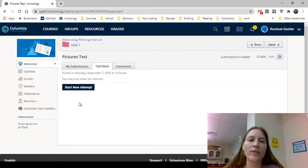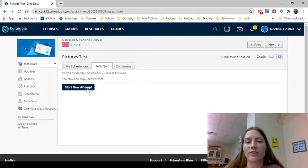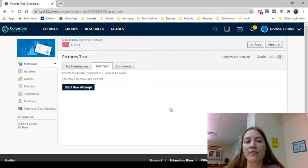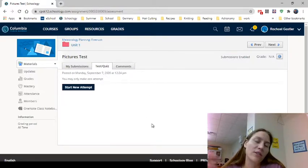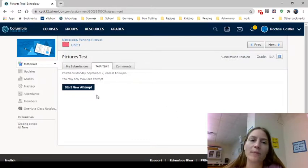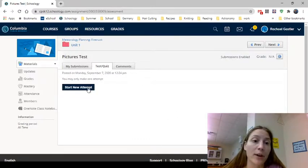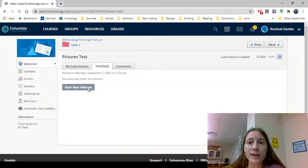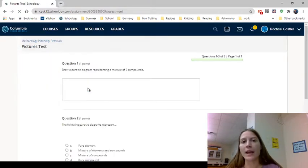This is what it's going to look like whenever you click on a test. These little tabs have various things for you, but start new attempt is generally where you're going to be. If your teacher is having you use lockdown browser you will not be able to submit pictures, so this isn't relevant then. The lockdown browser button would show up here, which is already on your computer, don't download it.